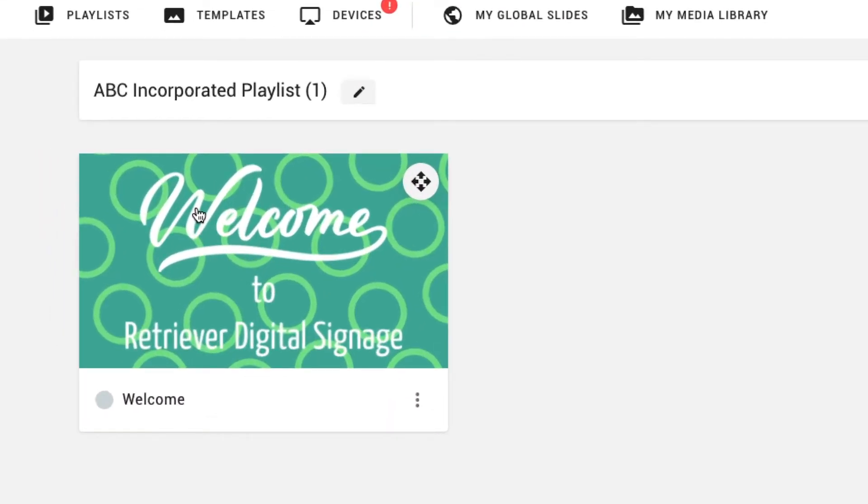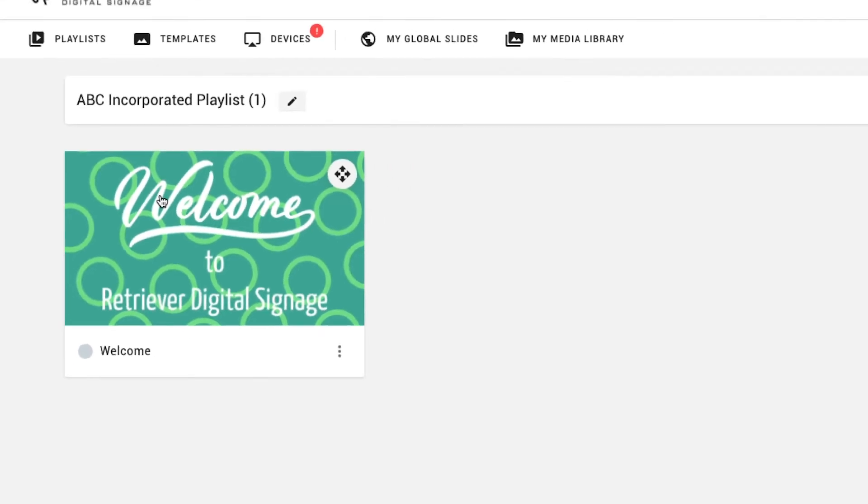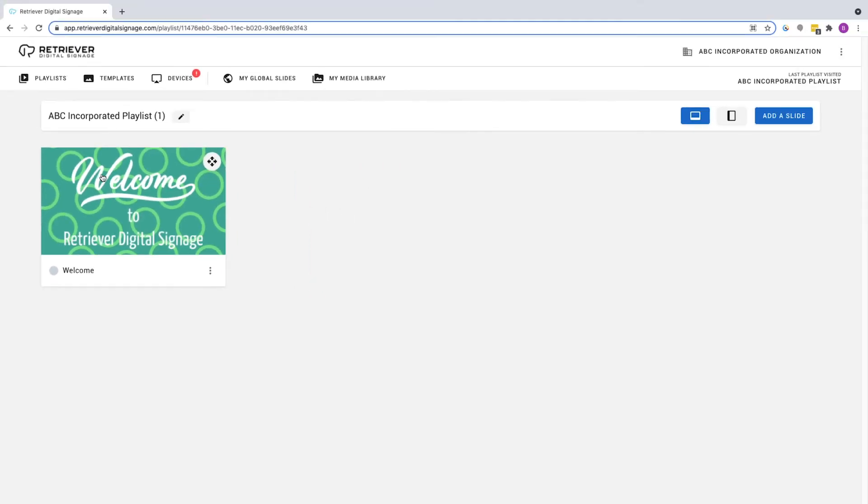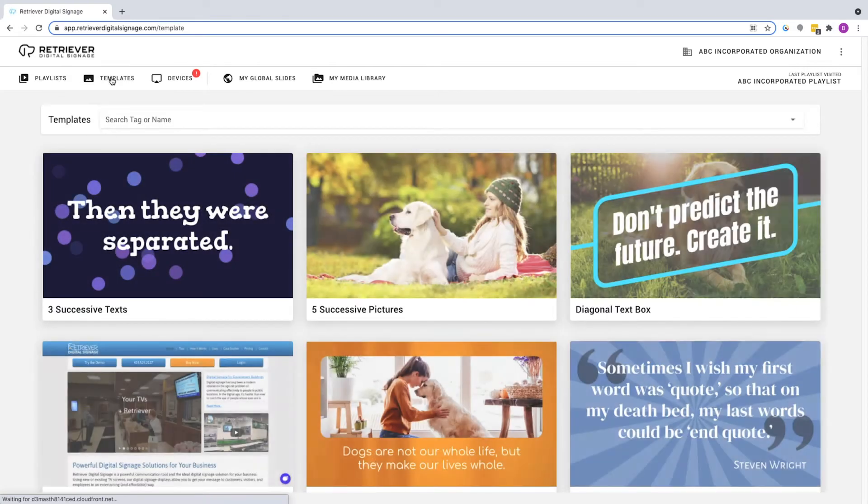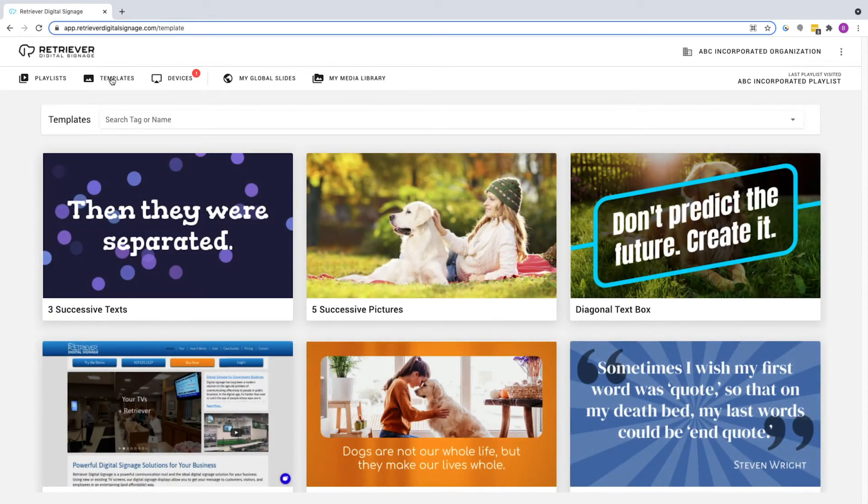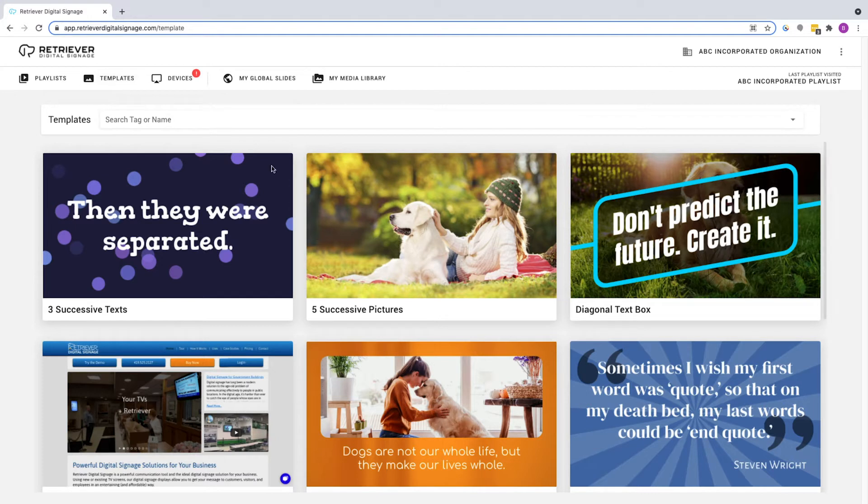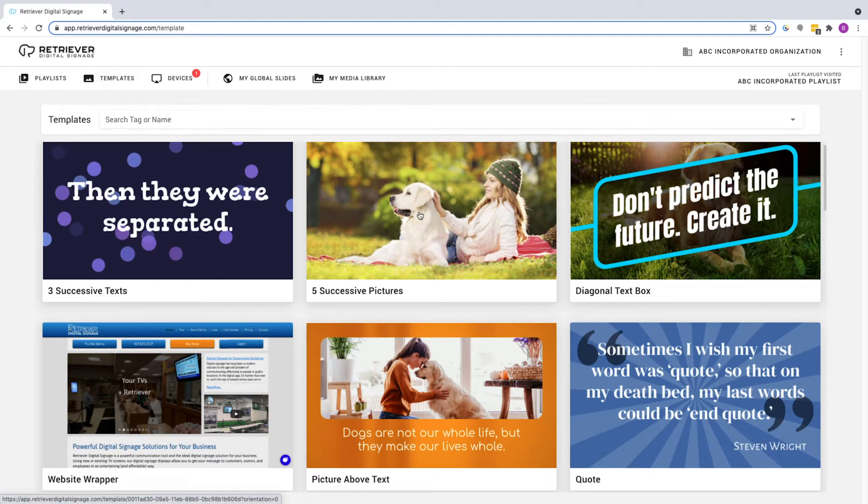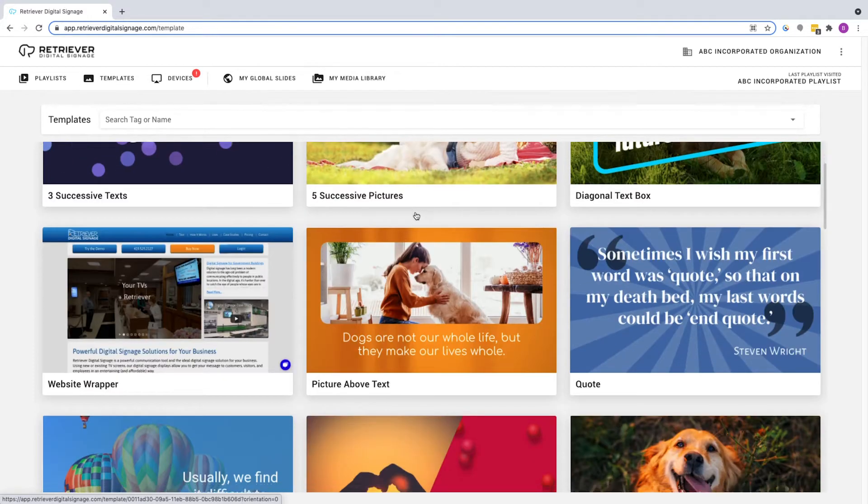There are a multitude of features associated with slides, but for now, let's add a new slide. Choose the Templates button at the top of the browser and you'll be presented with an assortment of slide templates to add to your playlist. Find and click on the picture above text slide.